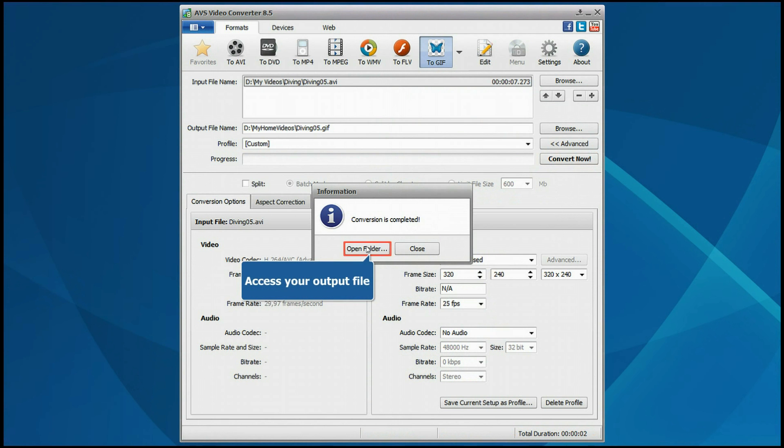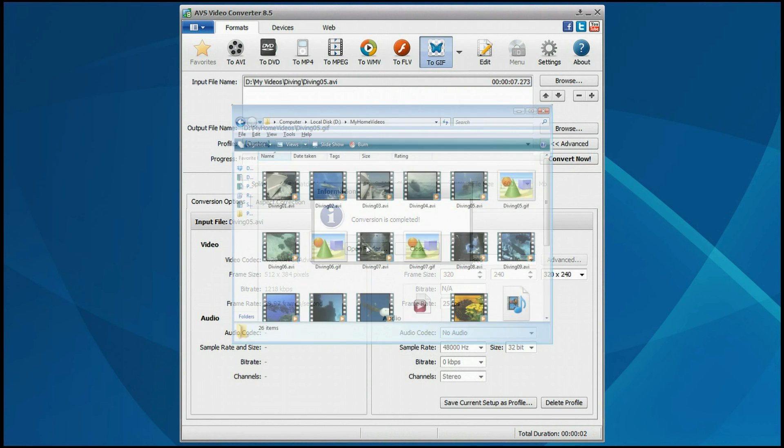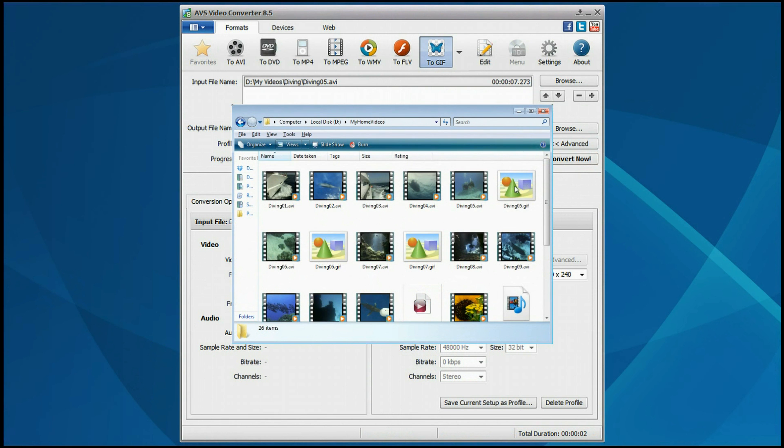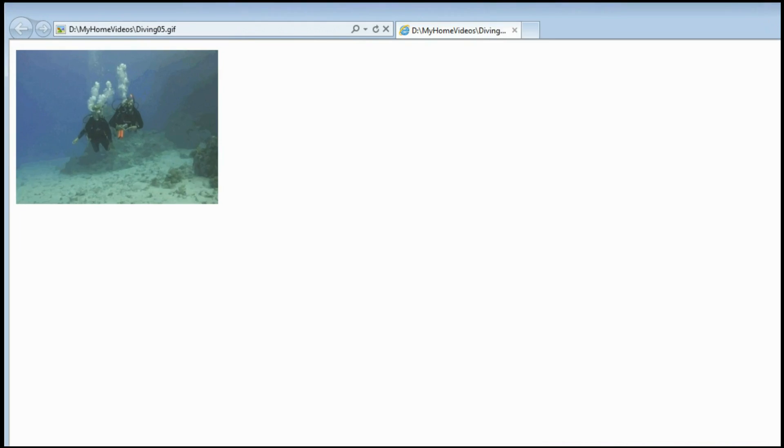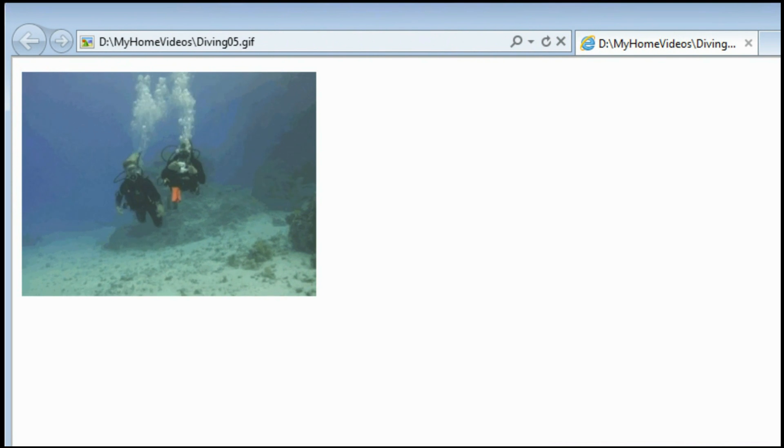That's all. Open the folder to access the resulting animated GIF and view it using your web browser.